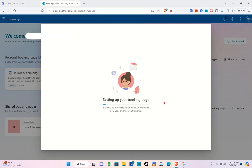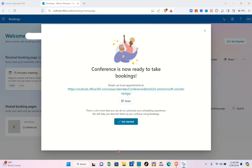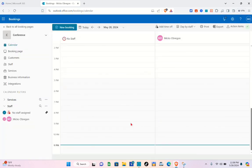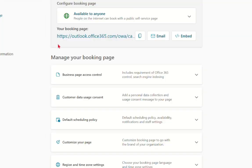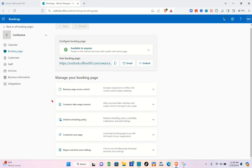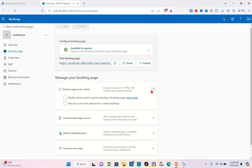Wait a couple of seconds while they set up your booking page. Once done, click on 'Get started.' To begin, go to the Booking Page section where we're going to edit some things. Let's start with the business page access control.